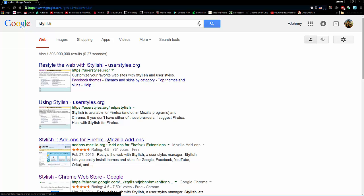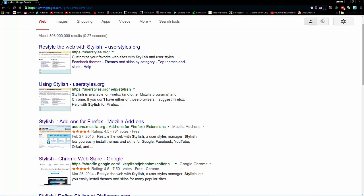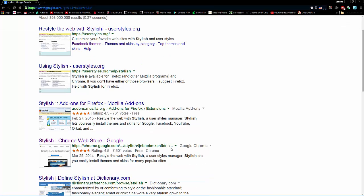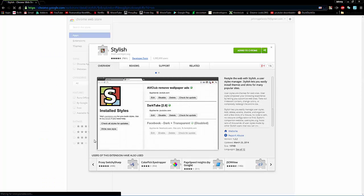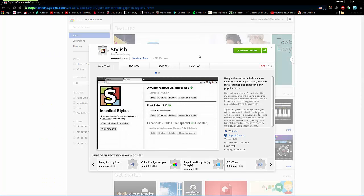Here's one, the Stylish add-on for Firefox, but we're doing Chrome, because that's what I got. So, here you go. Chrome Web Store, Stylish. And here it is.